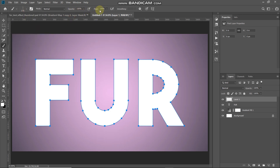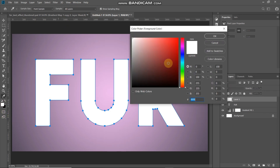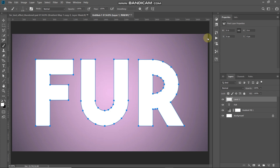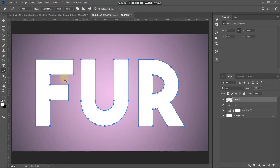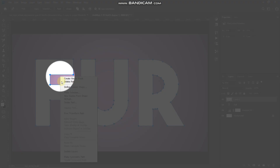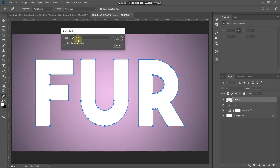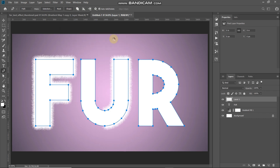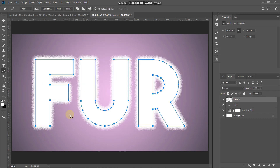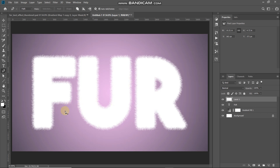Make sure the opacity and flow are set to 100%, and that the foreground color is set to white. Select the Pen Tool, right-click on the path, and select Stroke Path. Set the tool to Brush and click OK. The path has now been filled with the fur brush. To hide the path, hit Enter or Return on your keyboard.